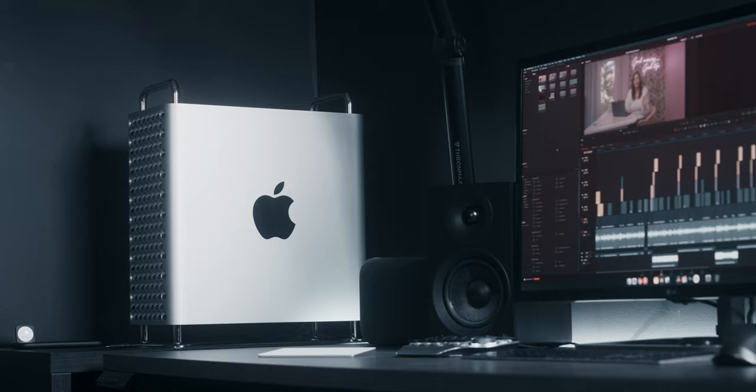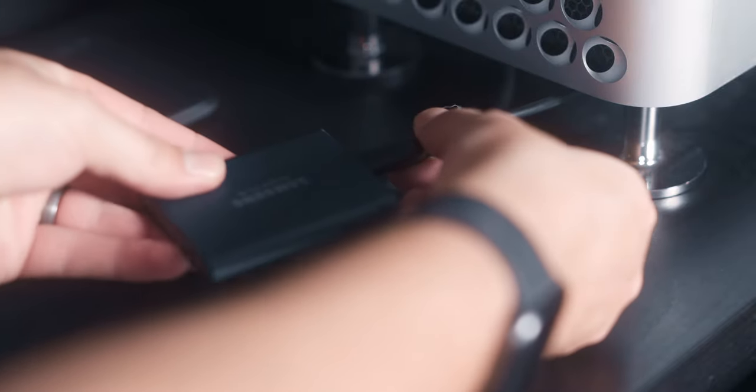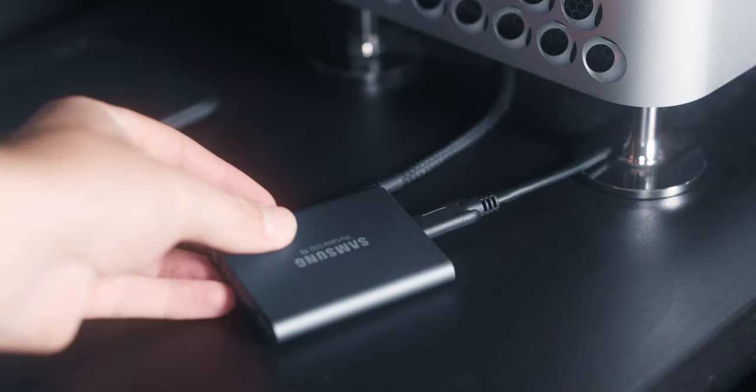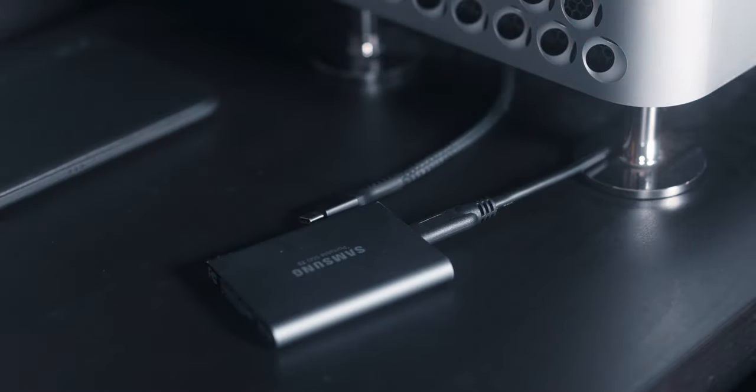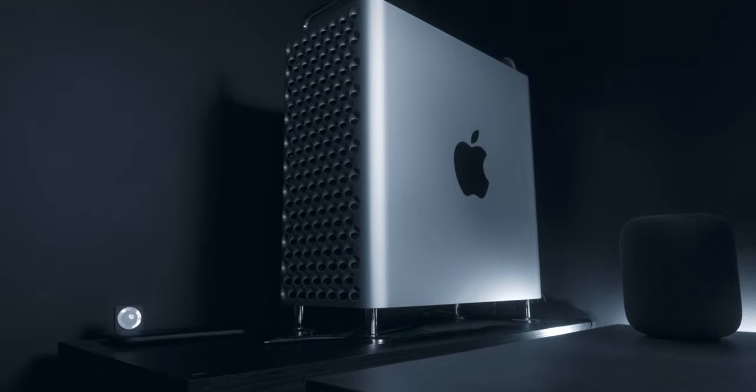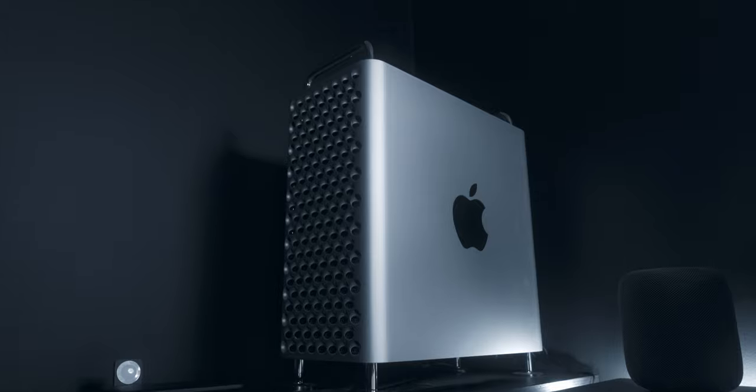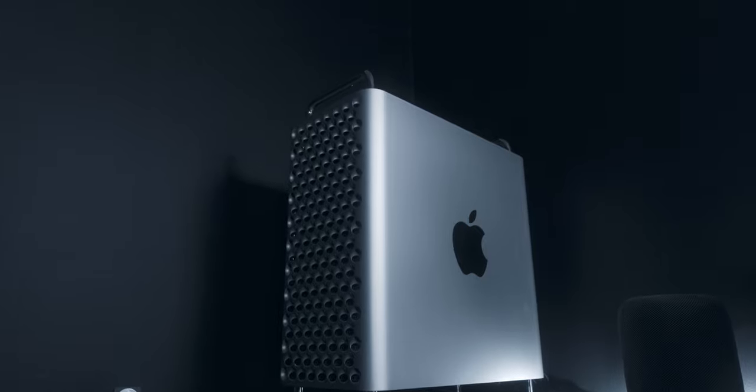These are two Thunderbolt 3 cables that I use to either charge my iPad as well as plug in my Samsung T5 drives from my different Blackmagic cameras. And then of course we have the 2019 Mac Pro. I've already done a couple videos on this so I don't want to dive too deep into it.